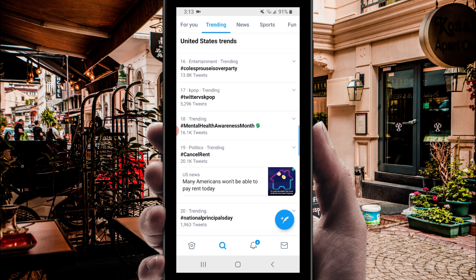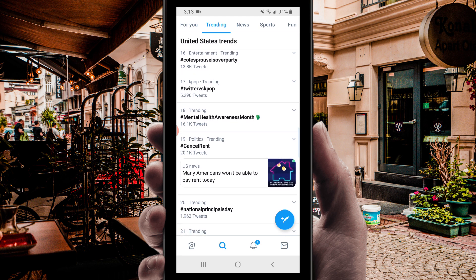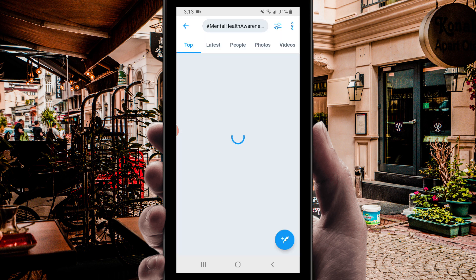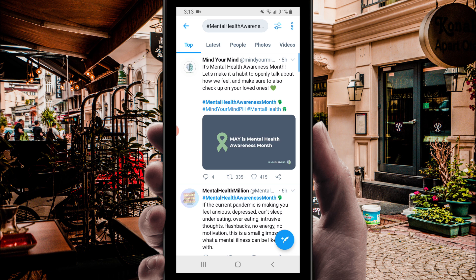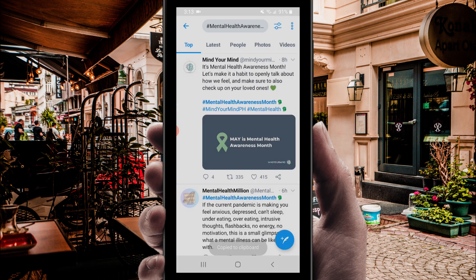For this, it's usually tweets that have both text and an image — it makes the Instagram posts a little less plain. This one looks good. Now scroll down to below the tweet and hit the share icon. A menu will pop up, and we're going to click 'copy link to tweet.'